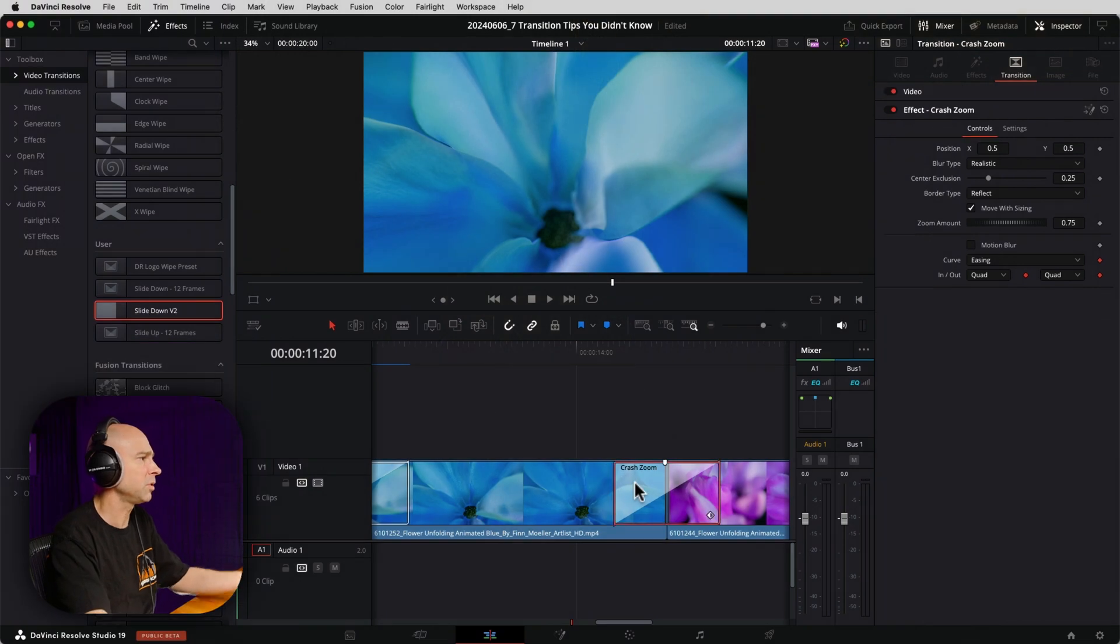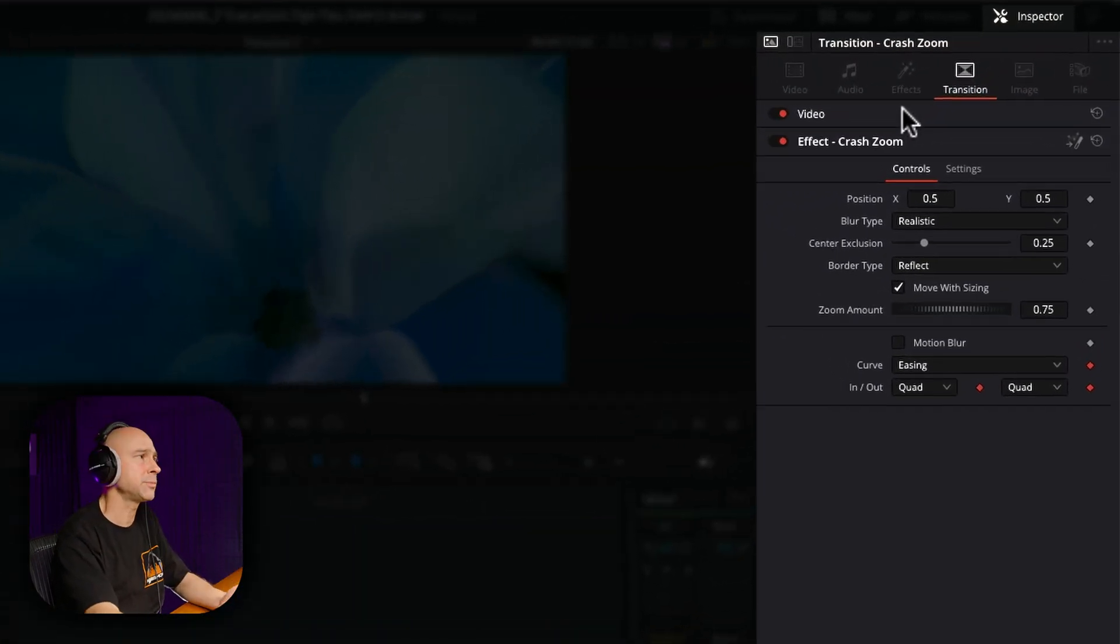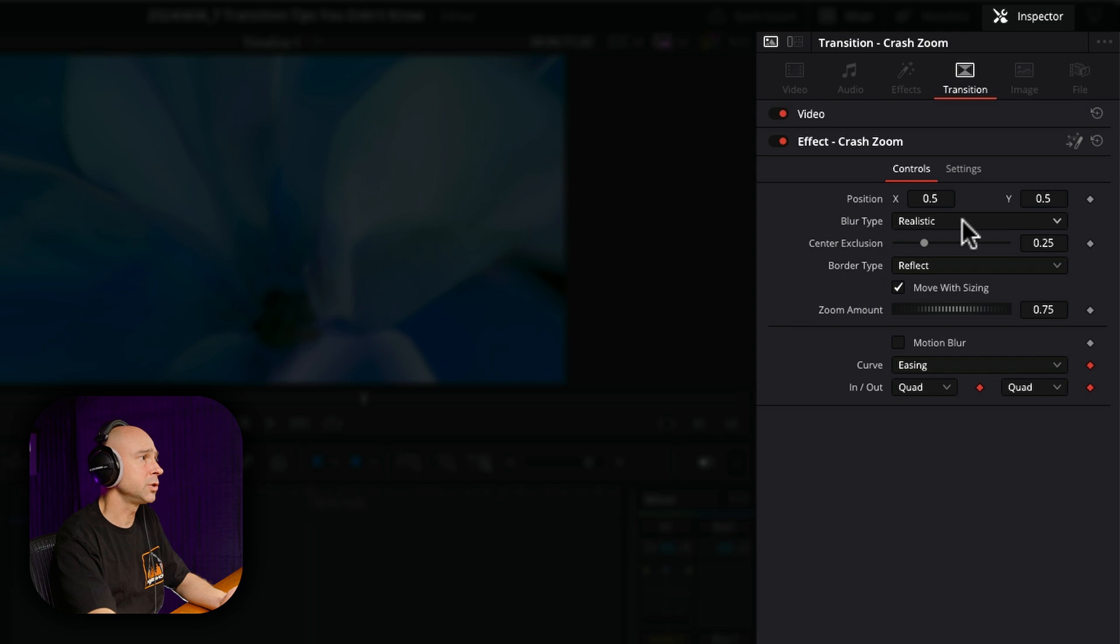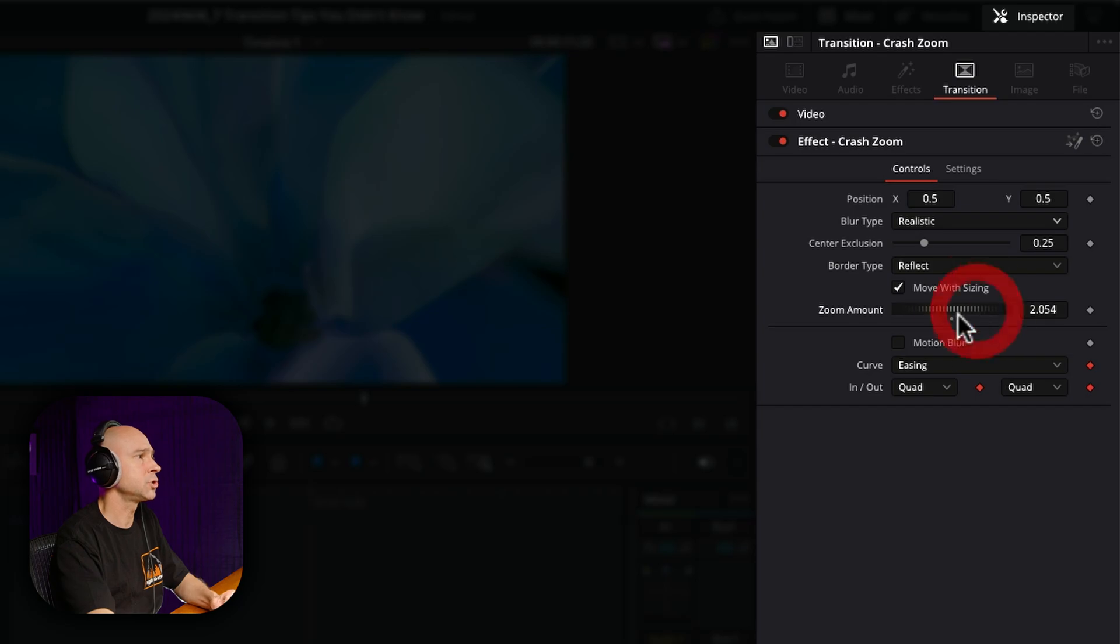And the last tip here, which I didn't really even include in the list but I'm going to tell you anyway, many of the transitions that we use in Resolve here, for example our crash zoom, have a lot of different options we can change in our inspector. So you can change the way it looks, change the size of it, add motion blur. You can change the zoom amount. You've got a lot of different options of things that you can change when it comes to your standard transitions that you might use here in DaVinci Resolve.